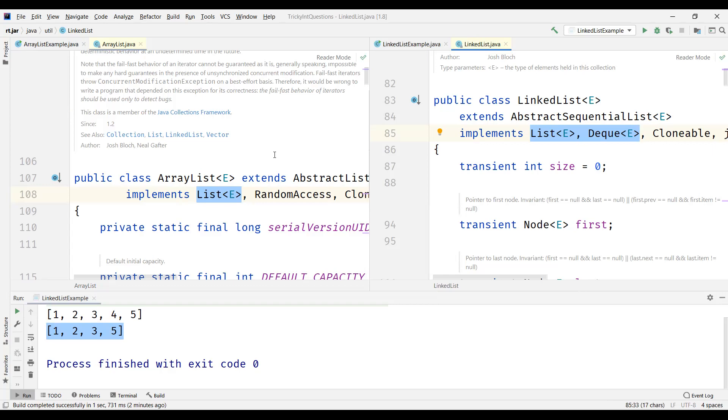So in this video, we understood what an ArrayList is and LinkedList is with an example. And we also discussed what are the differences between both. That's all for this video. Thanks for watching.